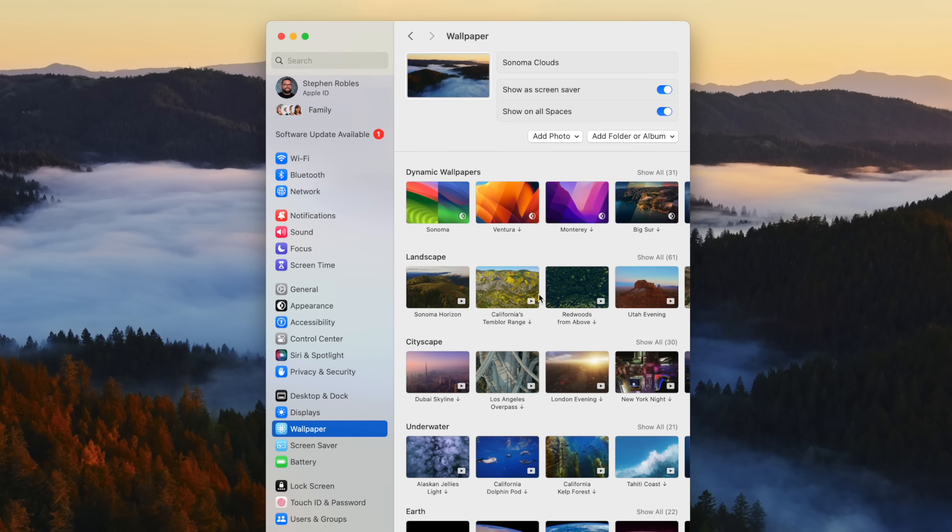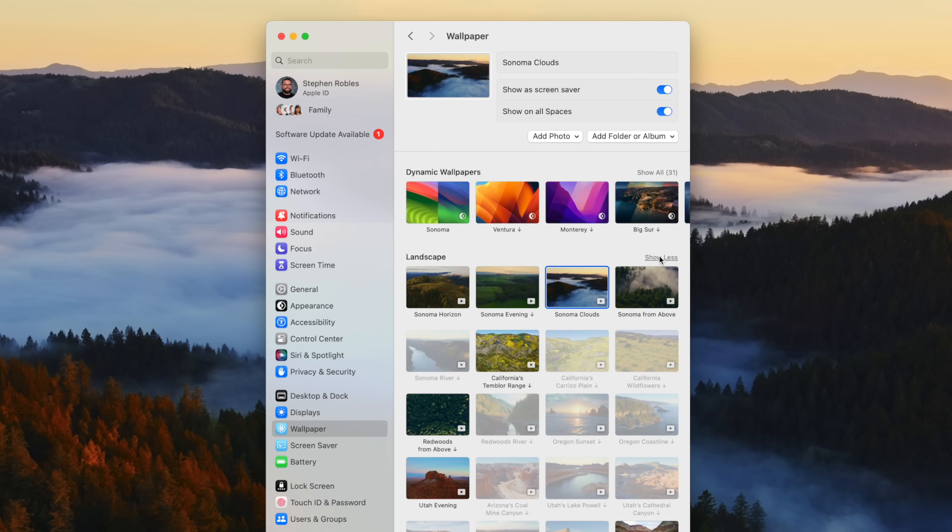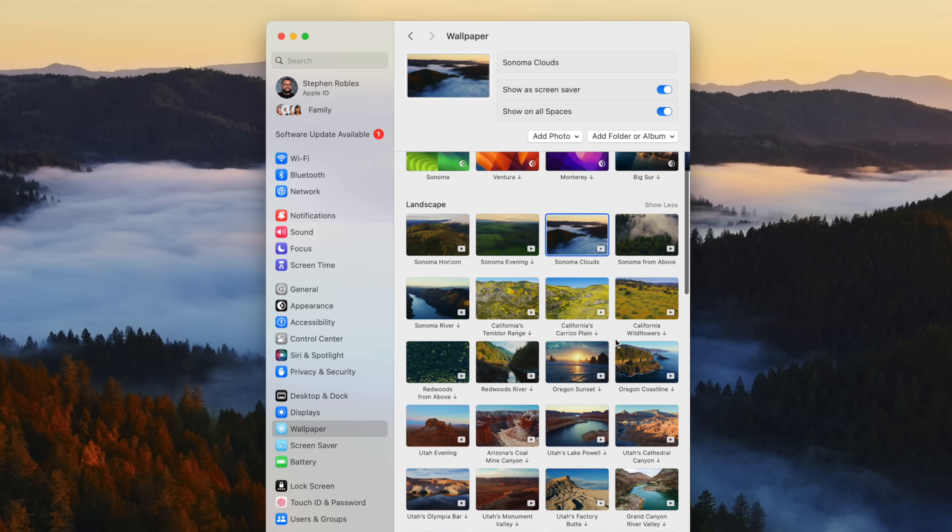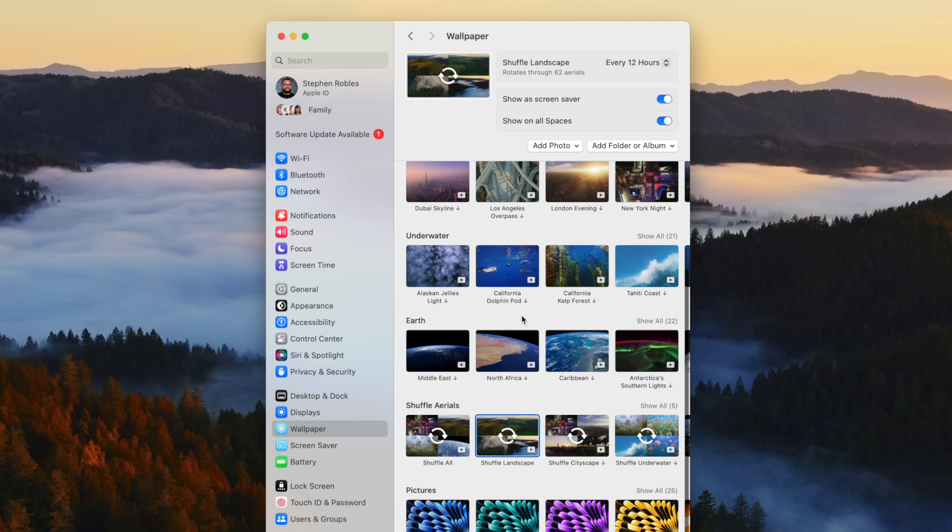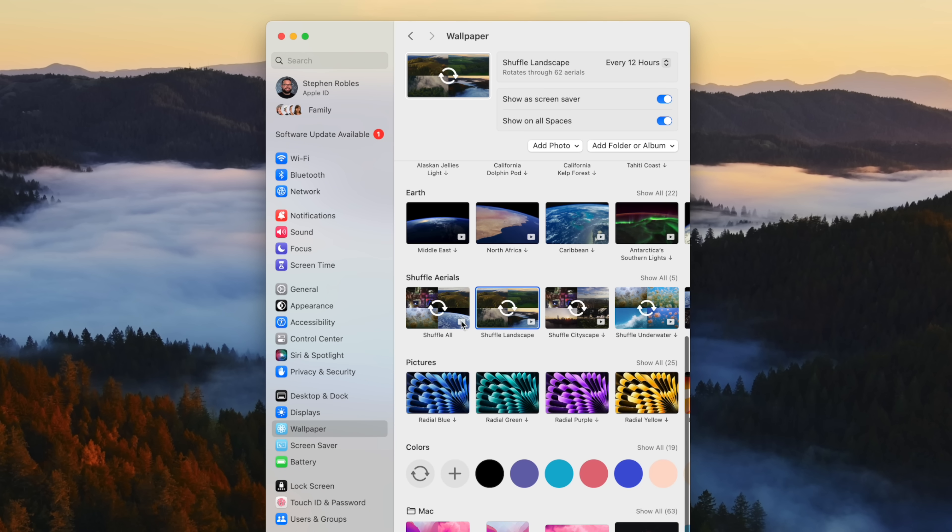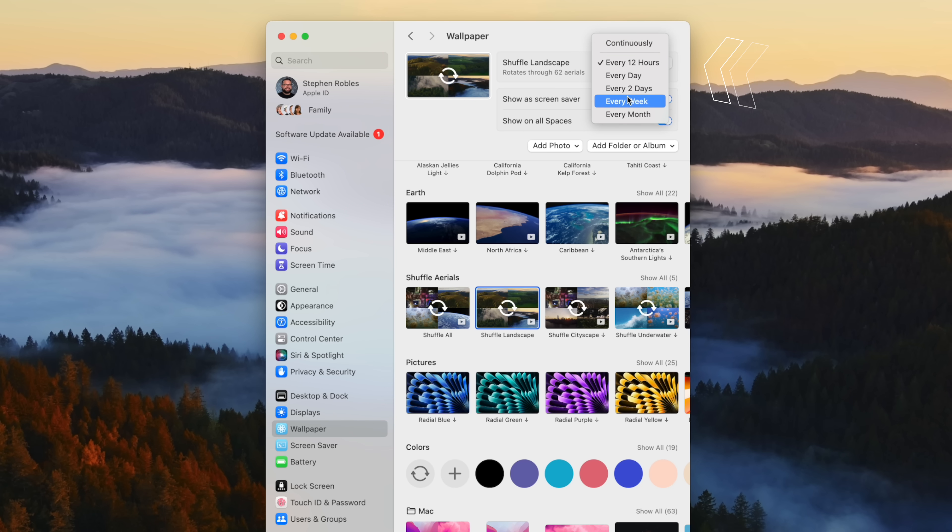If you go to System Settings and then browse wallpapers, you'll see the new dynamic wallpapers: landscape, cityscape, underwater, and a lot more. You'll see many that you've seen on Apple TV, but these landscape ones are just amazing. You can also scroll down to the shuffle aerial section. You can do shuffle all, just cityscape, or just landscape, and then choose how often the landscape is going to change.